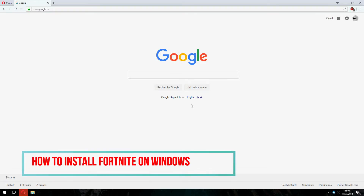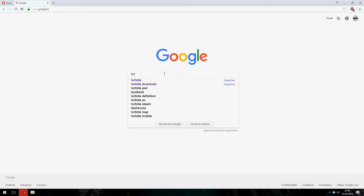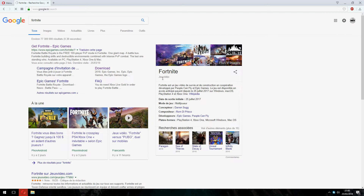Hey guys, I will show you how to install Fortnite on Windows 10, 8, 8.1, and 7. First I will show you how to create an account and download Fortnite, so let's search for Fortnite and go inside the first link and click on Play Free.